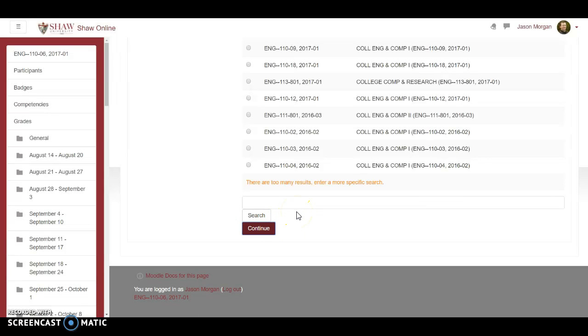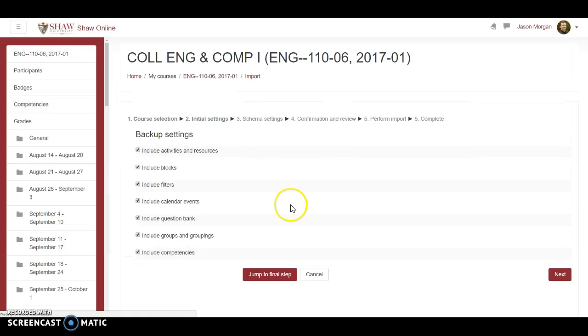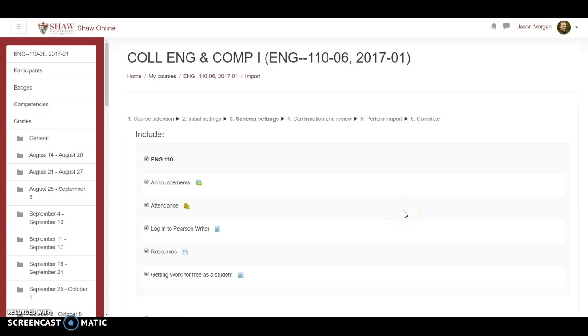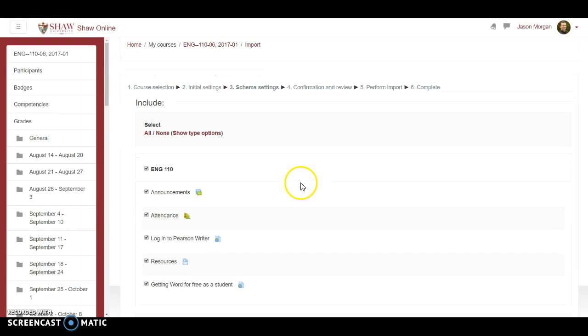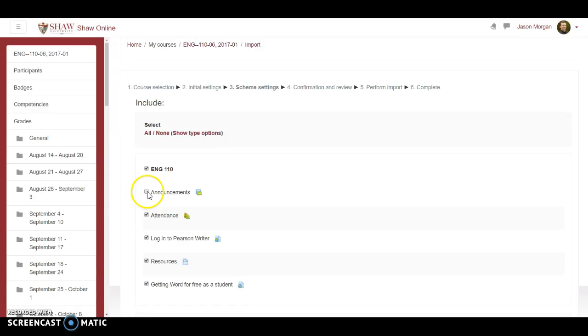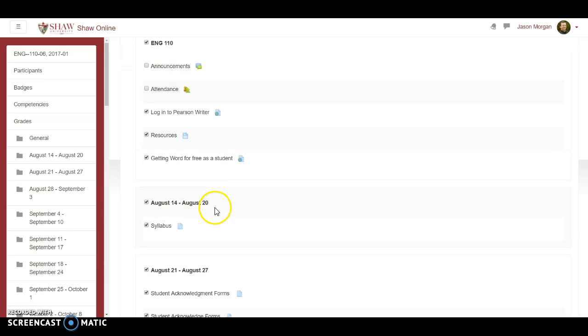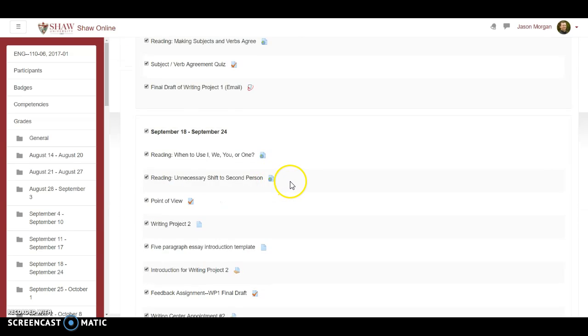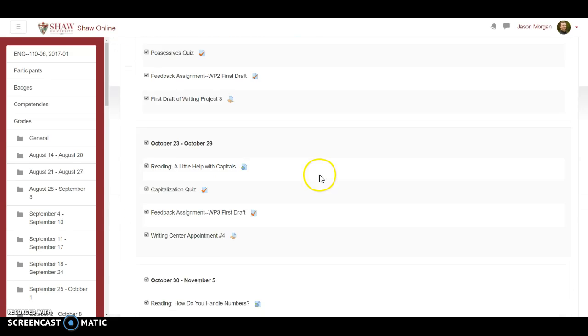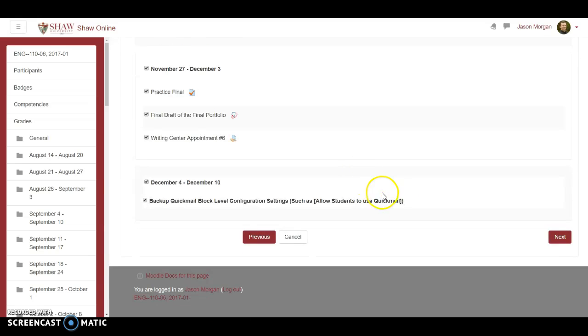Include all these things, just leave those all checked. Hit next. Now, it already has an announcements thing set up, so we're not going to need announcements. Attendance, it's just easier to set up attendance for each class because right now this attendance would copy over the settings from that other class, which means a different time and on different days. So we'll unclick attendance. Basically, on this one, unclick announcements, unclick attendance, but everything else I'm going to leave checked. That's all that I copy over, and then I hit next.